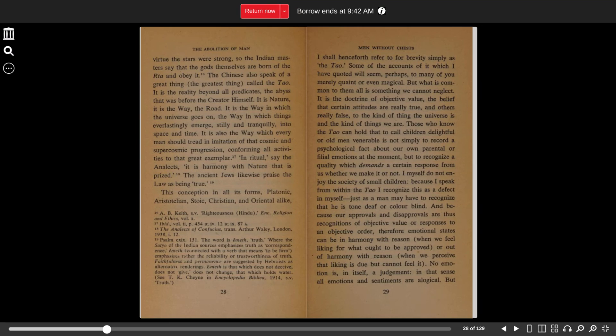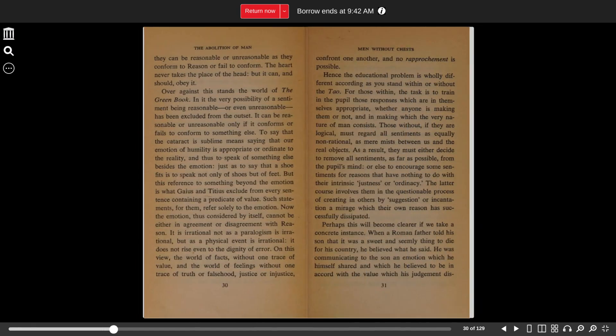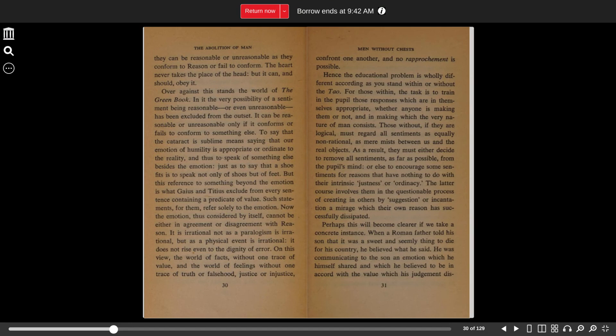No emotion is in itself a judgment. In that sense, all emotions and sentiments are illogical. But they can be reasonable or unreasonable as they conform to reason or fail to conform. The heart never takes the place of the head, but it can and should obey it.